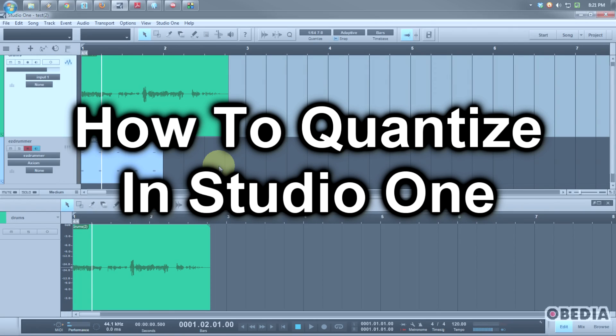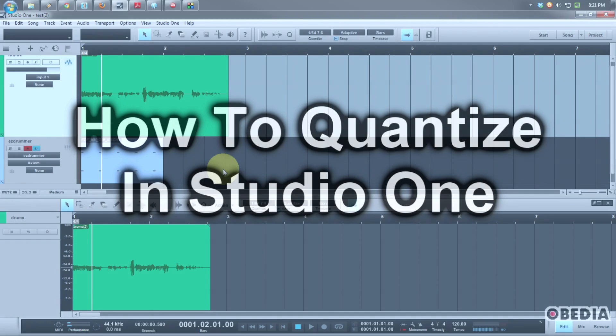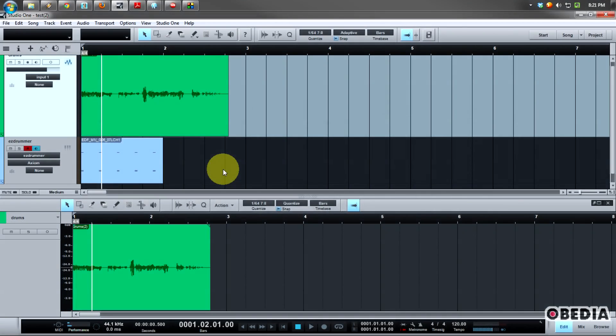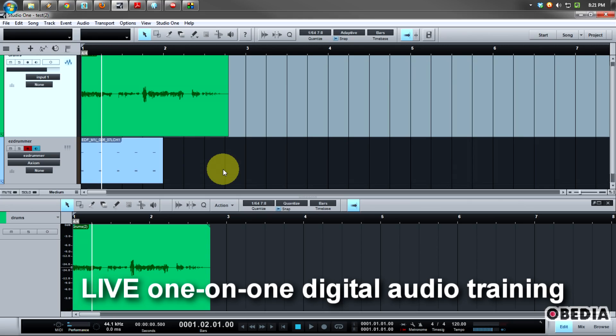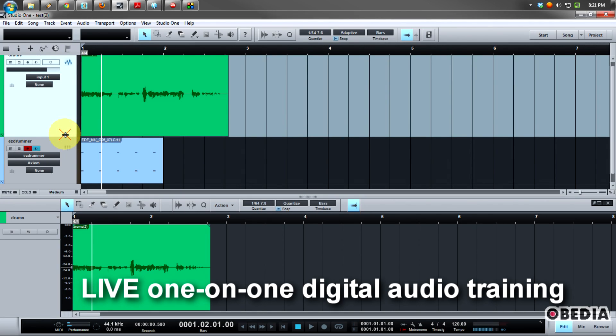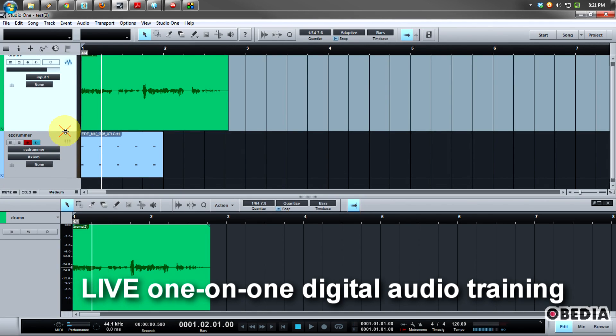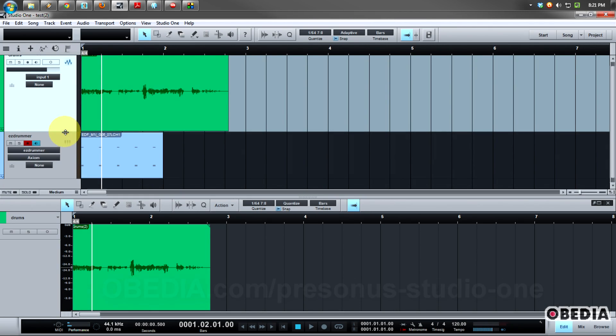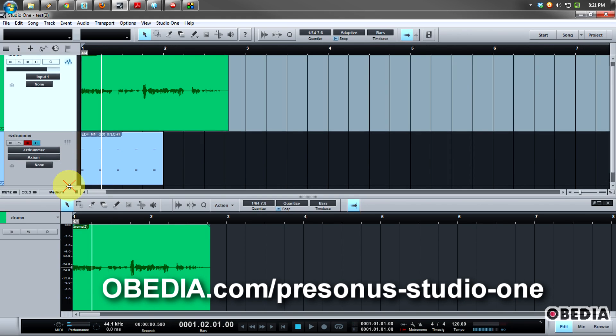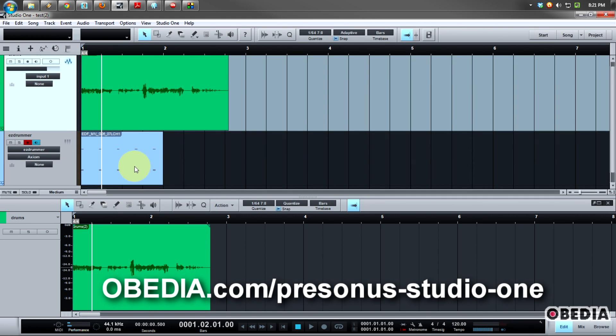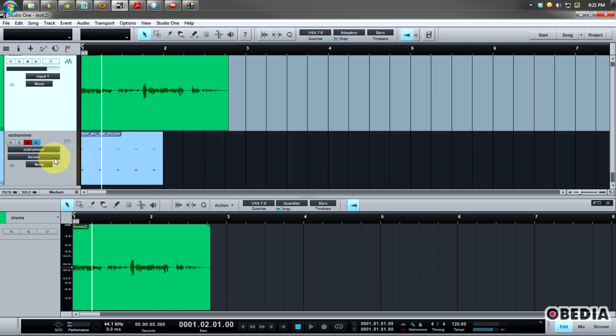Quantizing is very simply an easy way to apply different timing to pieces of audio and MIDI in Studio One. One of the cool things about Studio One is that you can quantize audio as well as MIDI, so you can actually retime your audio pretty much just as easily as you might be used to doing it with MIDI notes.